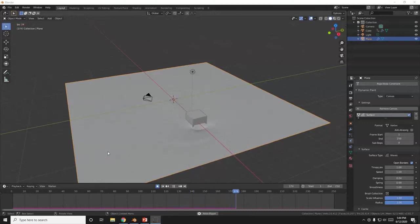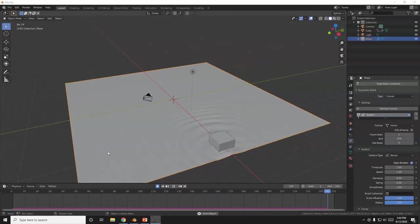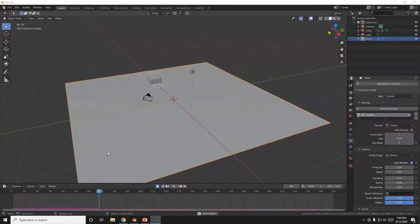What's up Blender Savages? So here's the quick and easy tutorial. How to make ripples here using dynamic paint. Make some waves.